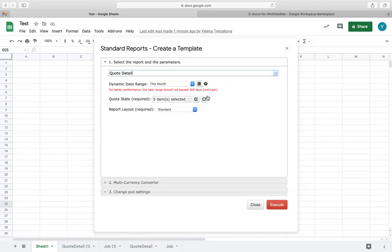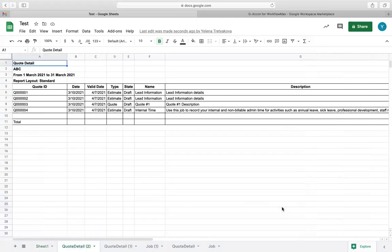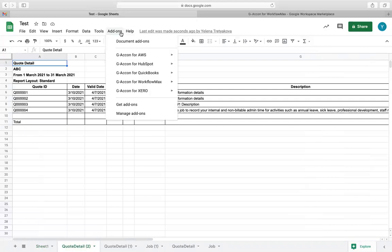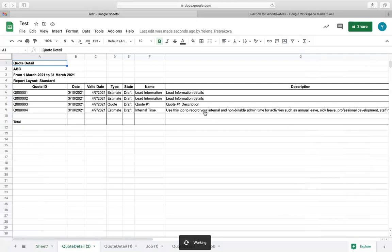In addition to those reports, you will have the ability to customize and build your own report. Generate reports using our flexible templates with filters and dynamic dates. To design your own reports, choose the menu option Design Workflow Max report.